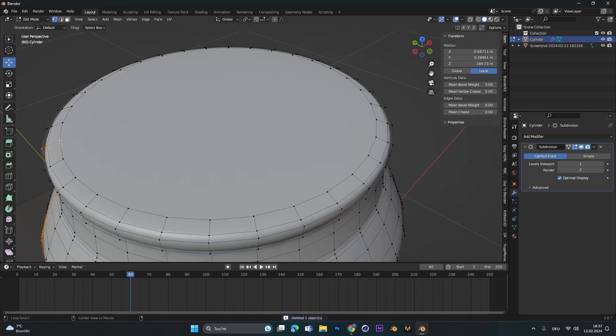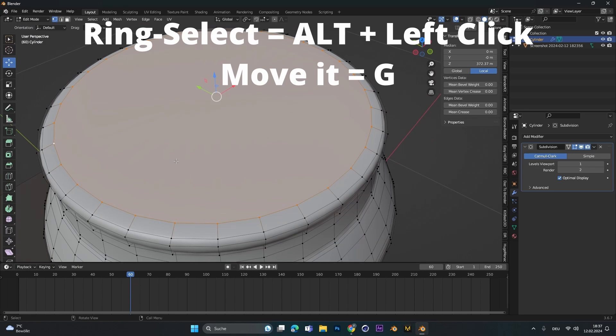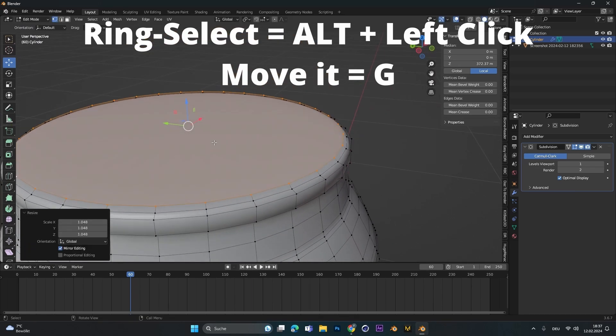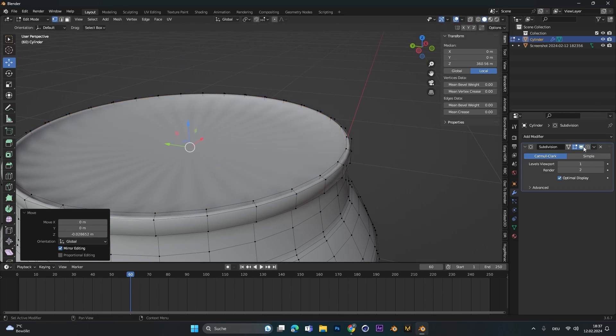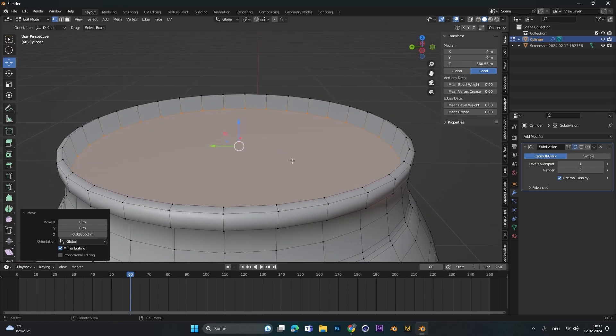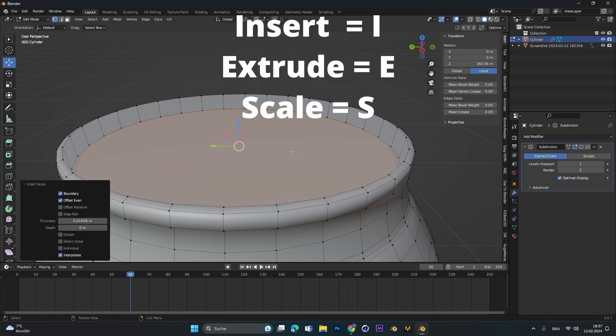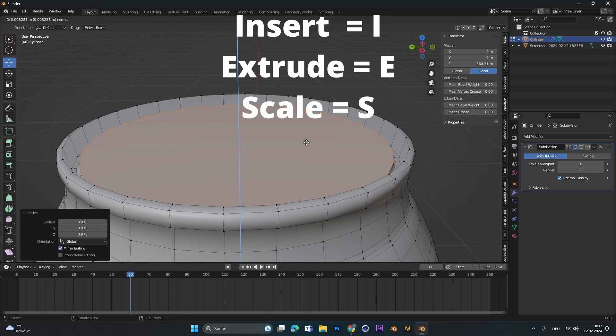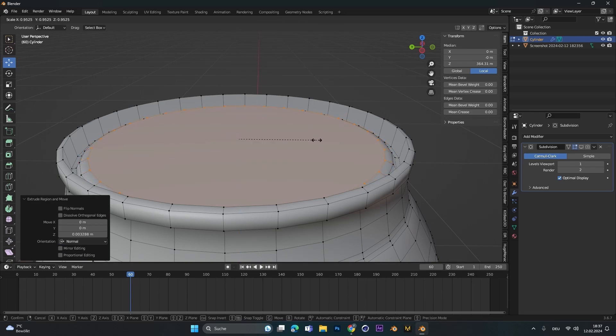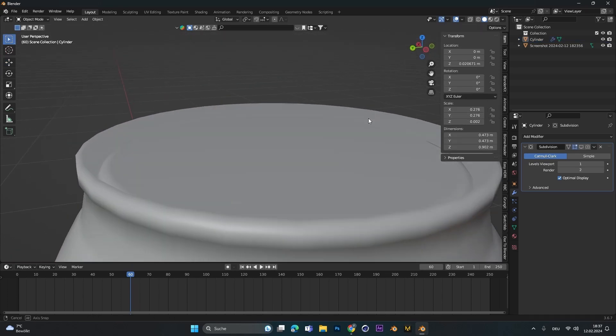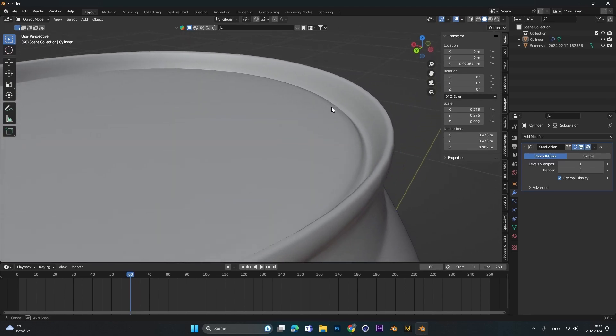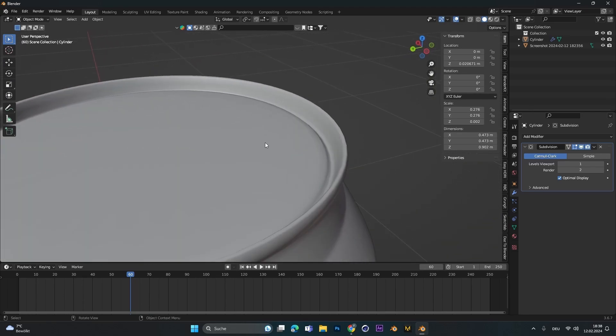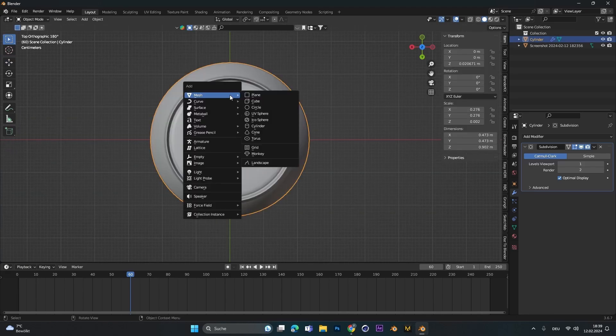You can also add in a subdivision surface. Just add a modifier and select subdivision surface. Now let's go to the top part. To ring select this, just press Alt and left click so you can ring select the top part. I scaled a little bit outwards and moved it down to add some extra details. I also disabled the subdivision surface to see what's going on, and then I pressed I to insert this face and pressed E again to extrude it. This just gives the whole can a little detail. I extruded it two times and scaled it inwards.